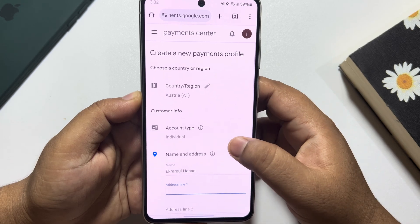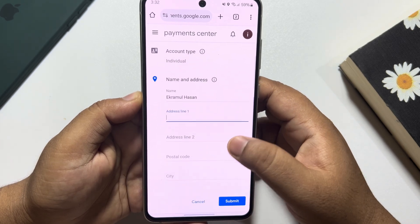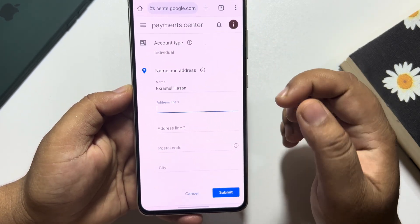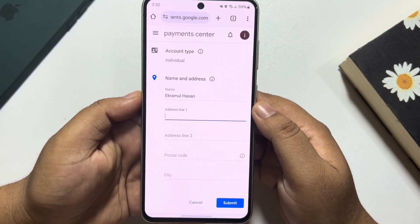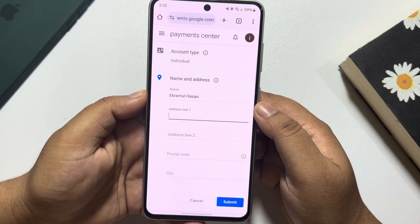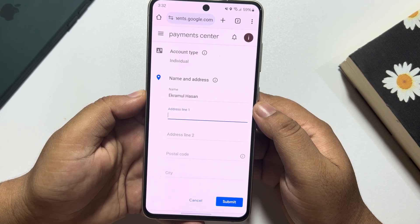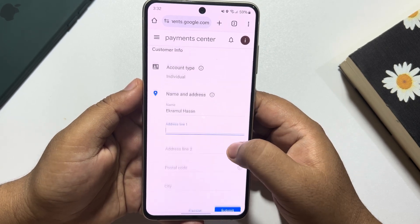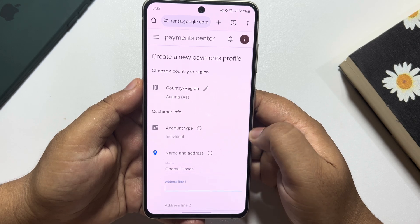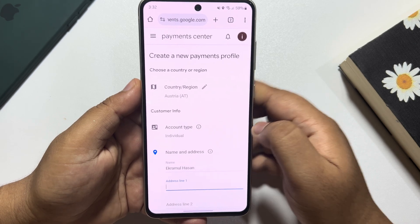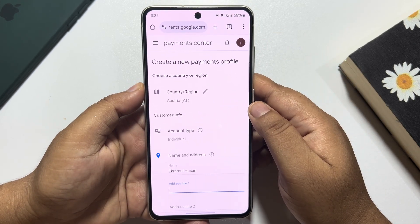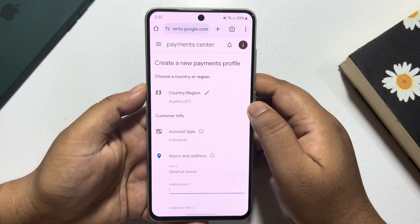Once done, fill up the address box and tap on Submit. Your Google Play Store country or region will be changed. If this video helped you out, please leave a like and a comment down below. Thank you for watching.